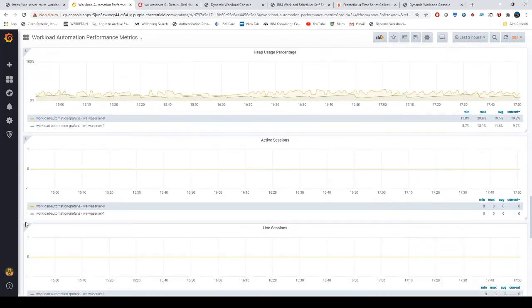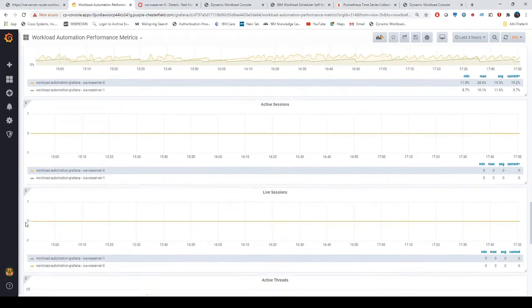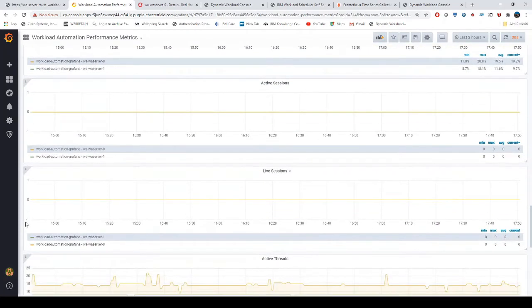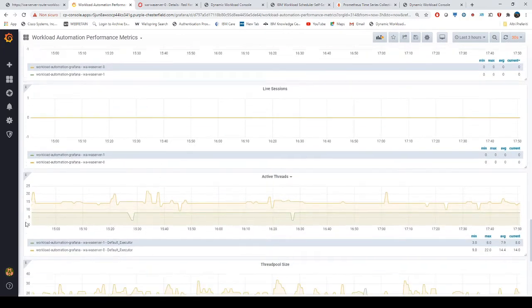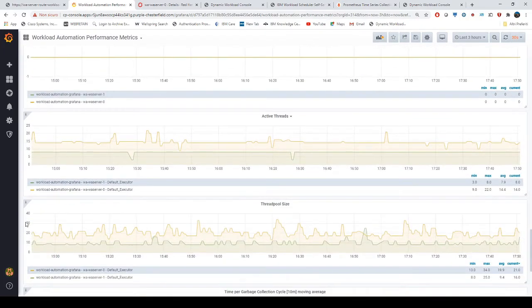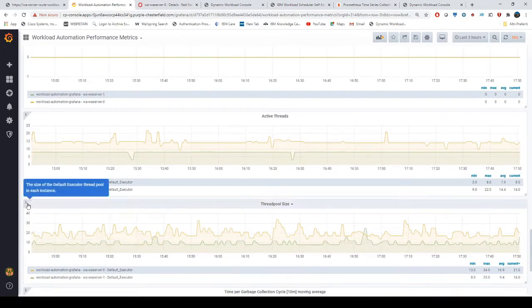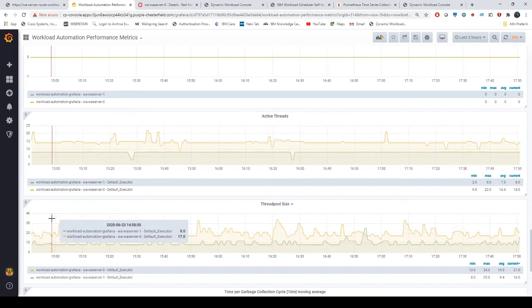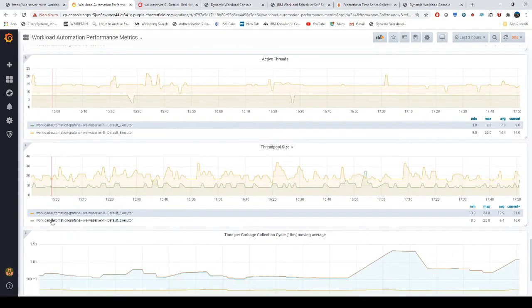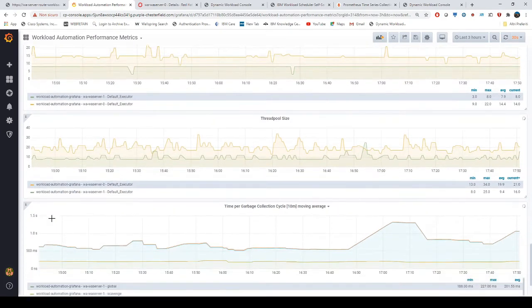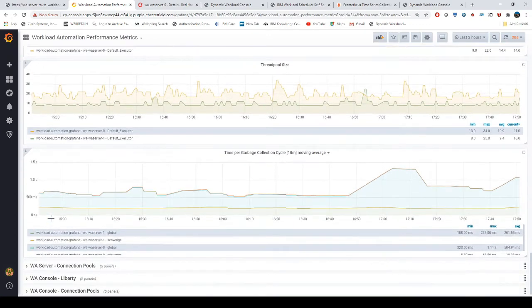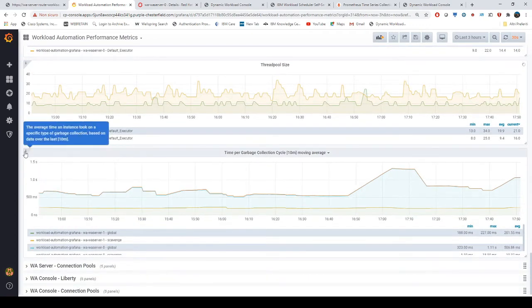Here you can see the thread pool size trend during the time window, and this is the time used for garbage collection.